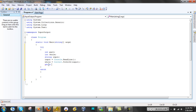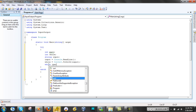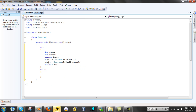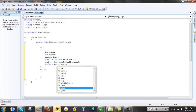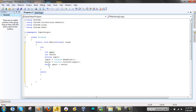And now we'll use our while loop. While, open parentheses, part is less than whole, close parentheses, open brace, close brace.